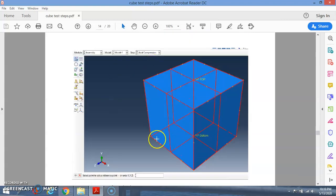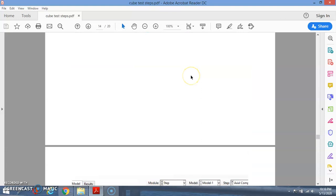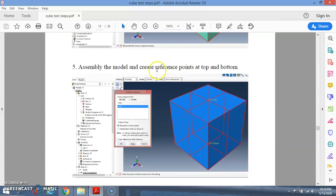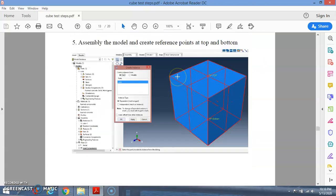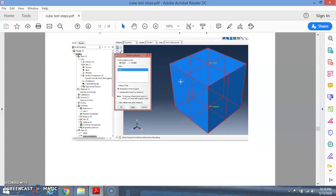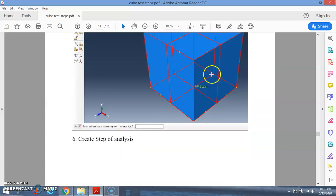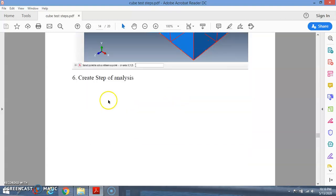After calling the assembly, you can see the part. You also need to create reference points (RP) at the top and bottom as support conditions. To create reference points at the top and bottom, go to the Reference Point tool. I will explain this in detail in the hands-on cube simulation video. This is just the step-by-step overview.